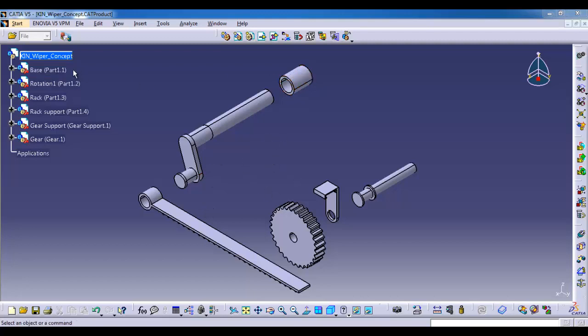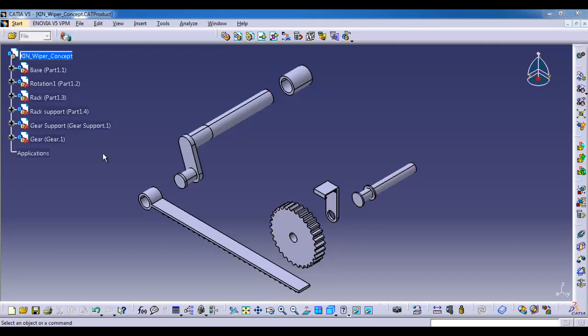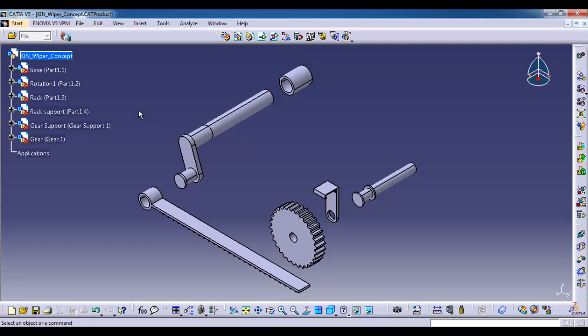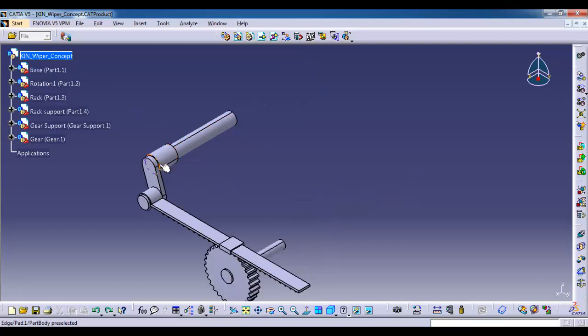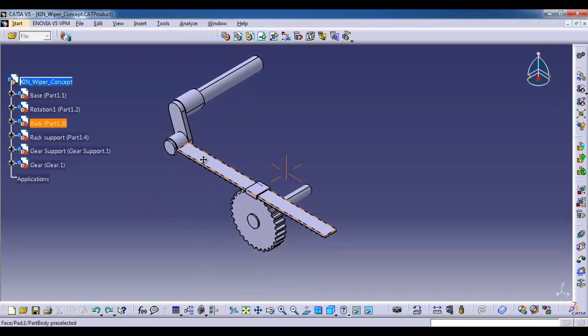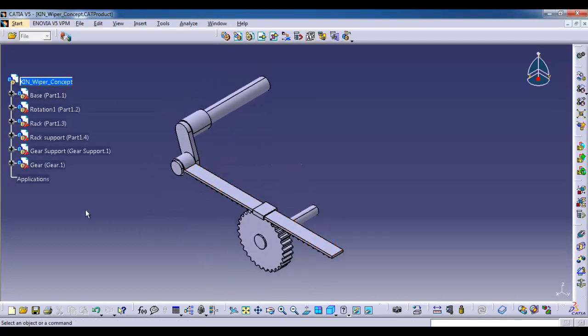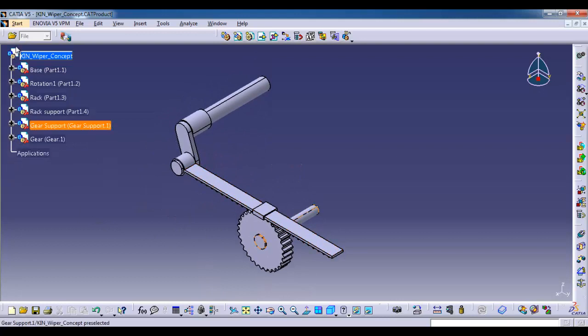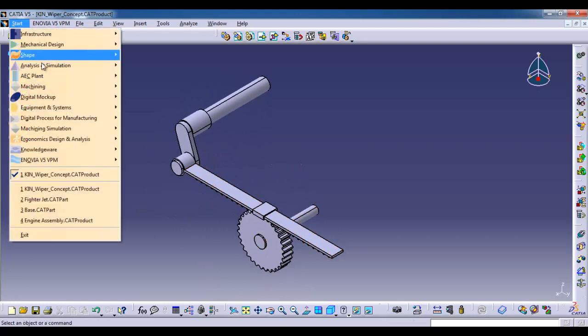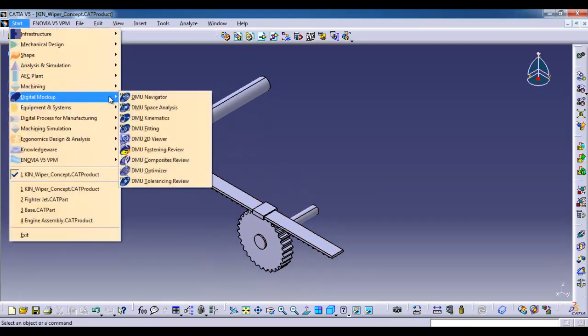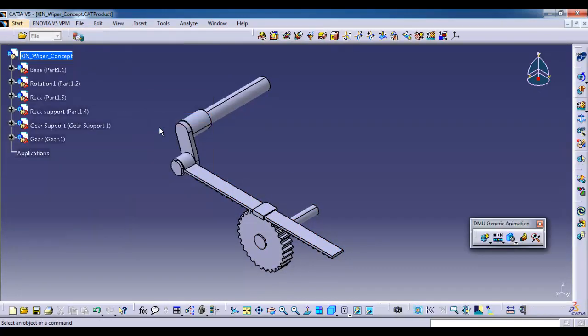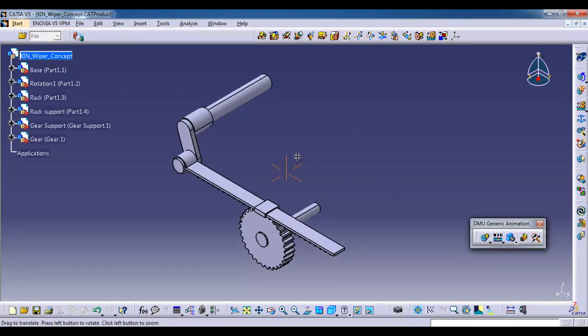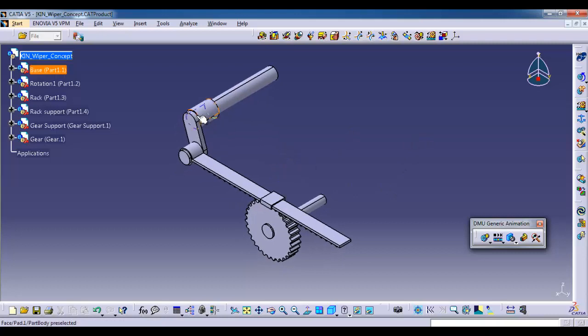Here I have kept the name as Skin_Wiper_Concept. Now we are in assembly workbench, so I am switching the app to DMU Kinematics by going to Start, Digital Mockup, DMU Kinematics. As I said in previous videos, for kinematics we should have one fixed part and one command to control the mechanism.